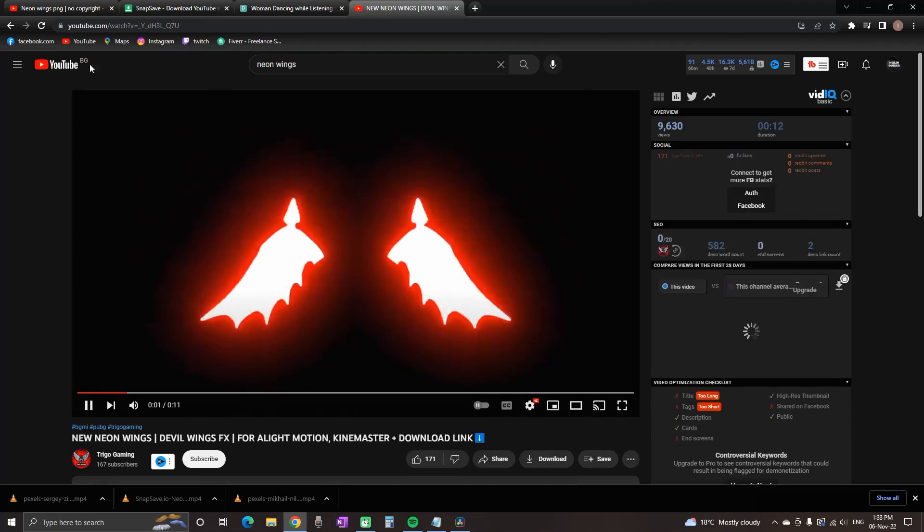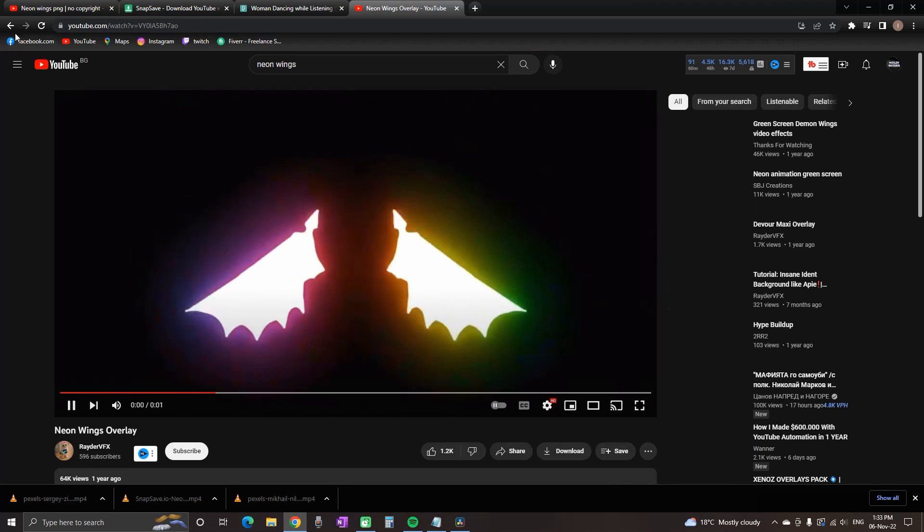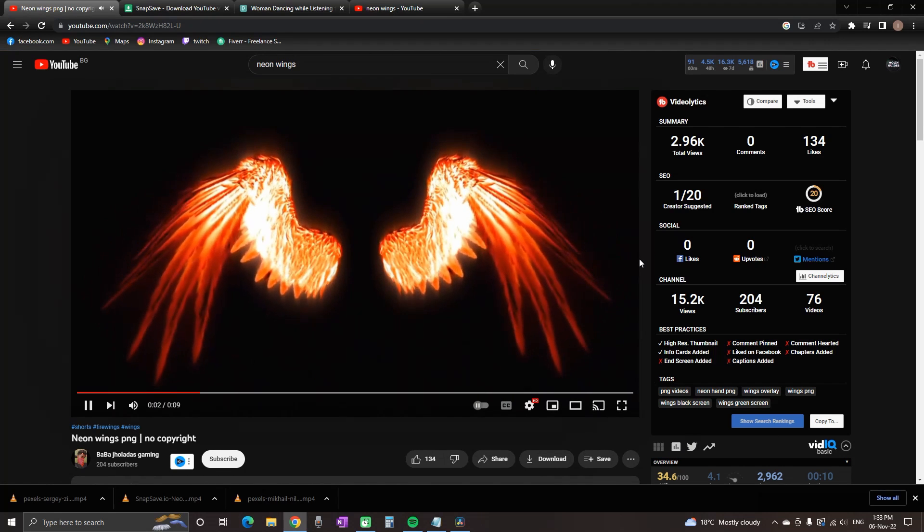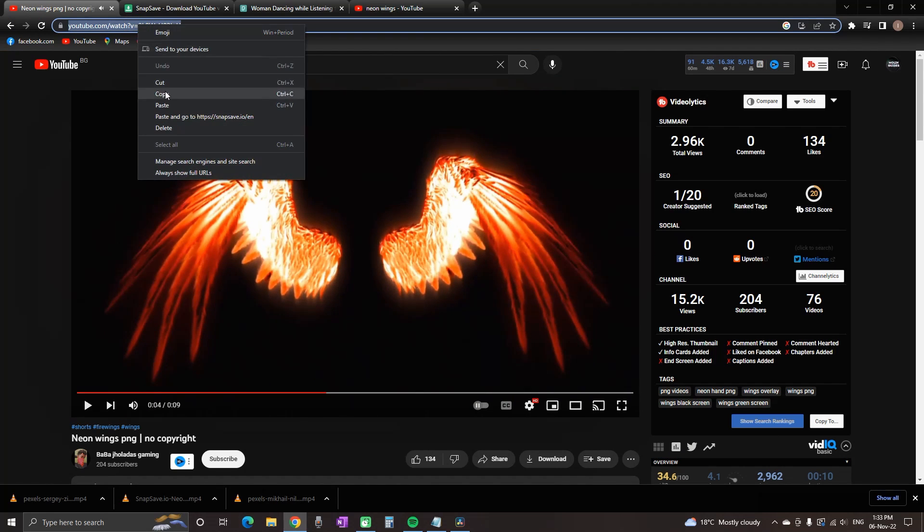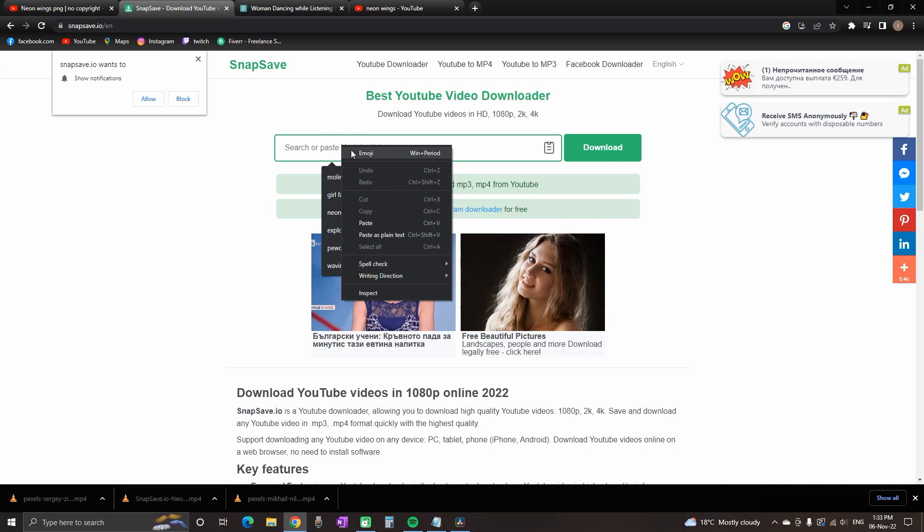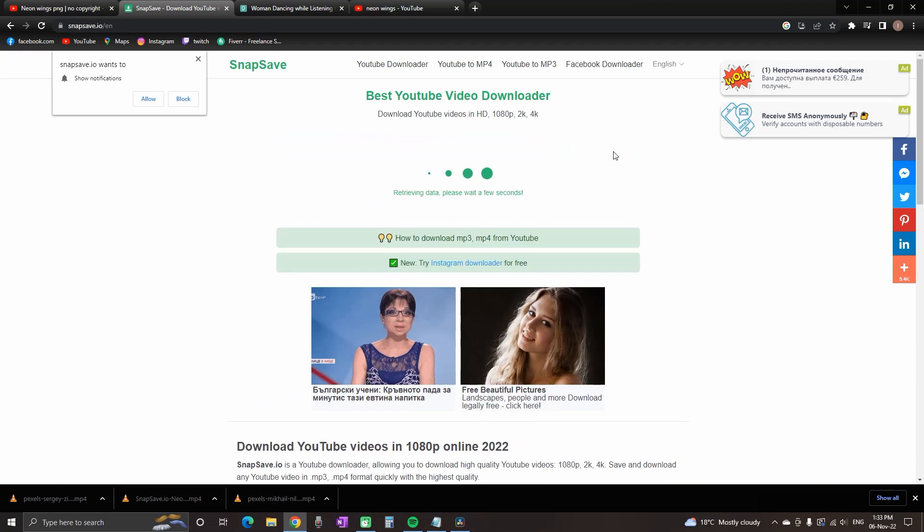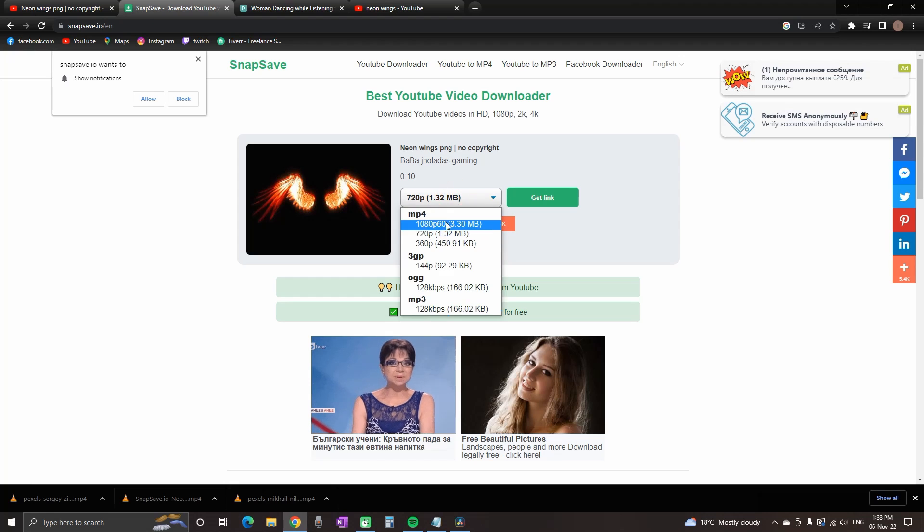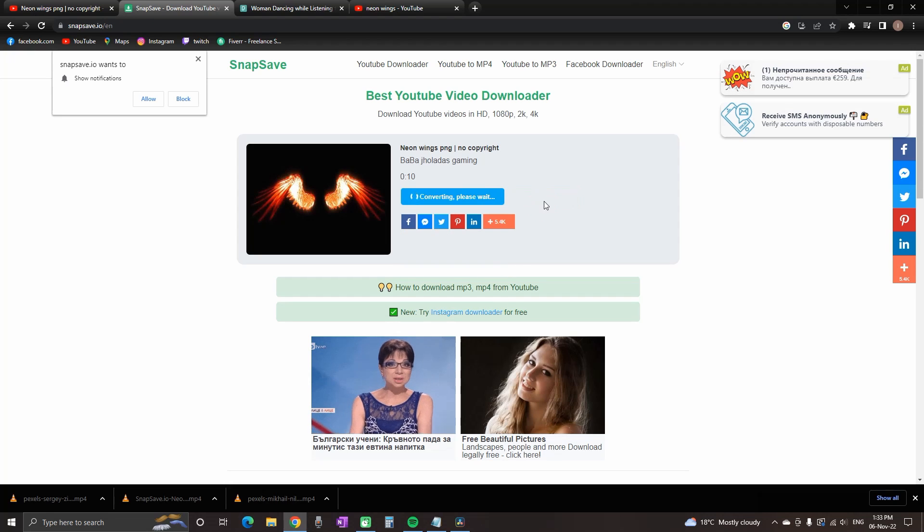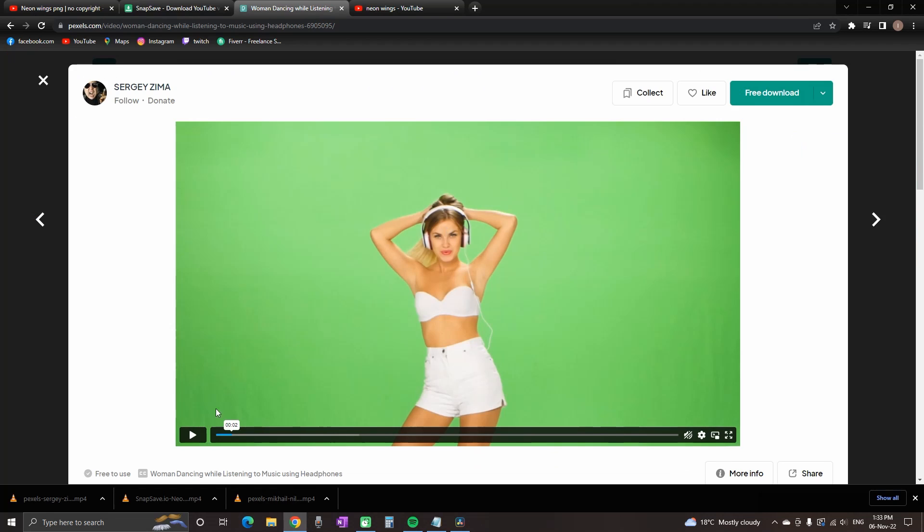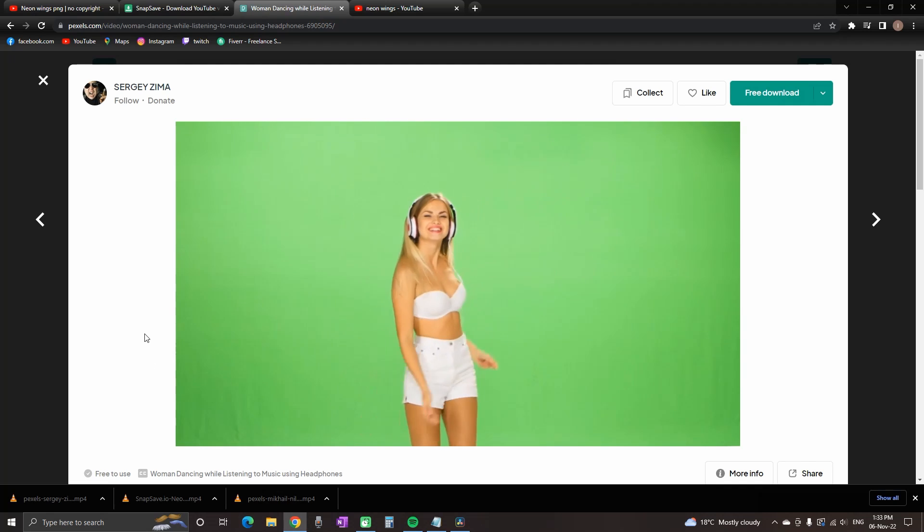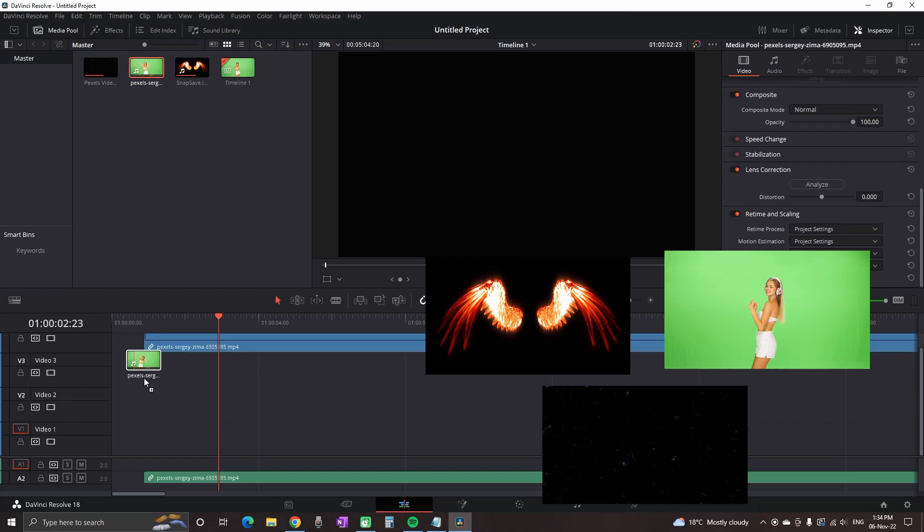The first step is to go to a site where you can get your wings. You can simply type neon wings or whatever wings you want in YouTube, copy the page address, place it in this website and click download. After that, you can pick your quality, pick HD, then get the link and click download. The footage of the girl I got from Pexels, and I also have a background from there. I'm going to use these three stock footages.